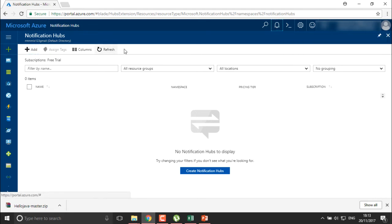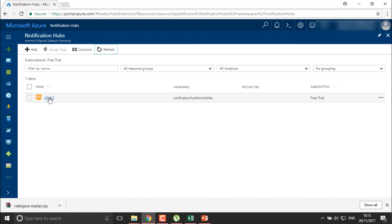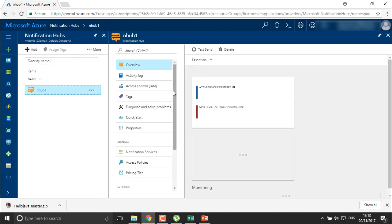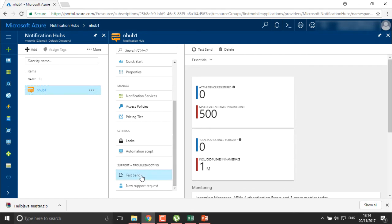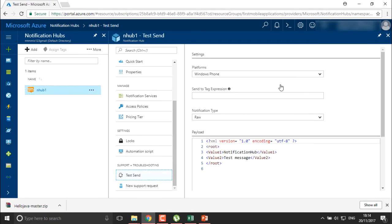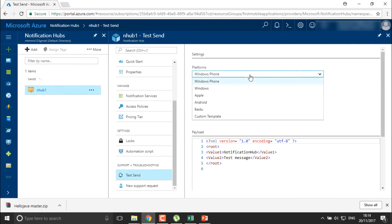After refreshing, we have deployed one notification hub. This notification hub I'll be using for pushing my notifications. You can also test your notifications from here — you define the payload and push notification test message and can send it to whichever platform you require.